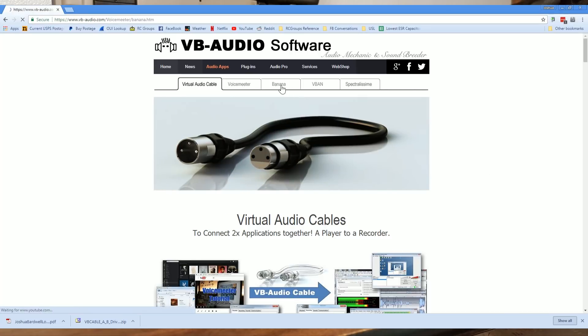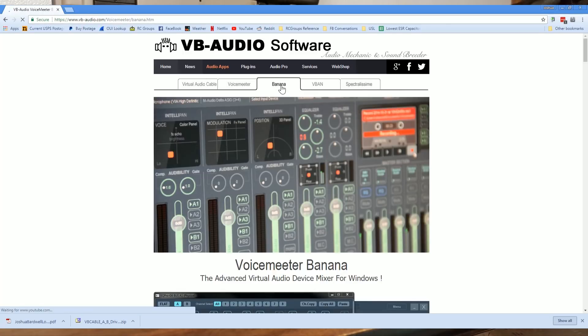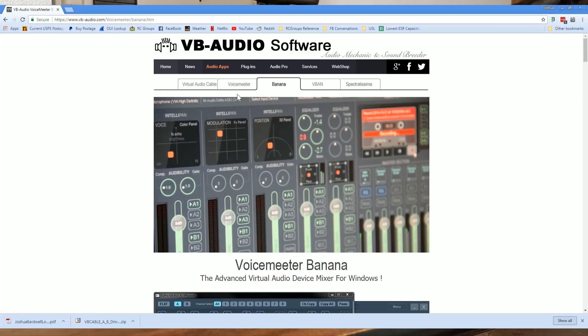The first one is called Banana, and Banana is basically a mixing board for your computer. So it can take inputs and mix them down to outputs with anything an audio mixing board can do, it can kind of do with your software.